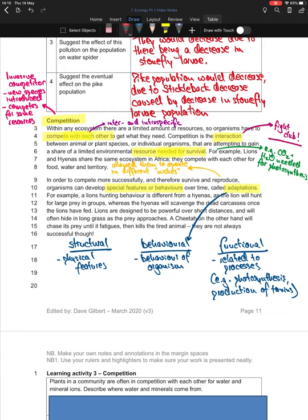Competition: within any ecosystem there are a limited amount of resources, so organisms have to compete — either interspecific or intraspecific. Competition is the interaction between animals or plant species that attempt to gain a share of limited resources needed for survival. If an organism doesn't get those resources, it's not likely to survive. There's also the term invasive competitor — when a new species is introduced to an ecosystem and competes for the same resources as organisms already there.